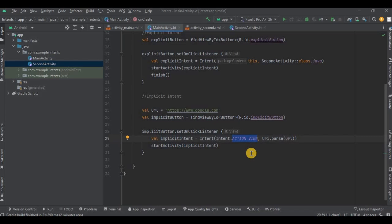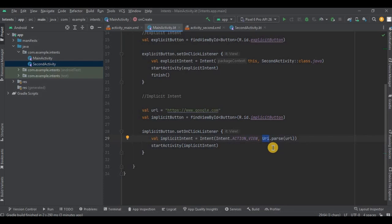Then second parameter is Uri.parse the URL. So over here, URL is used to identify a resource or provide access to a particular resource. Then parse method creates a URL object from the given URL string.